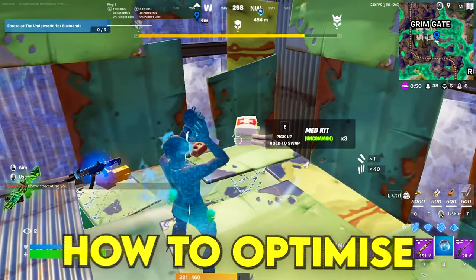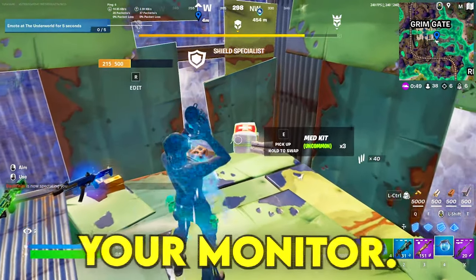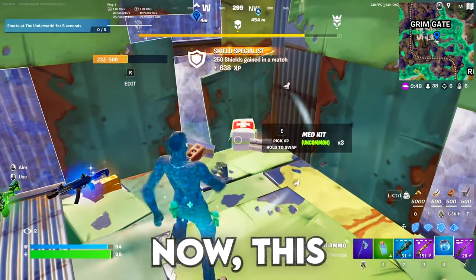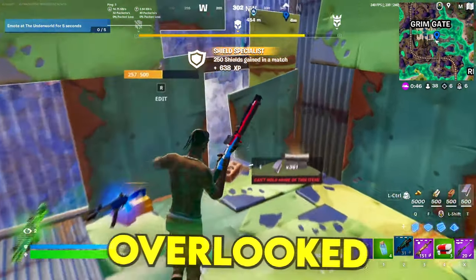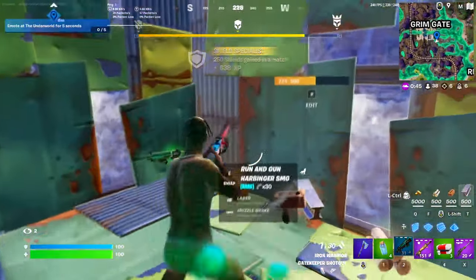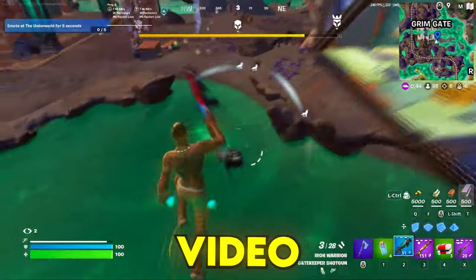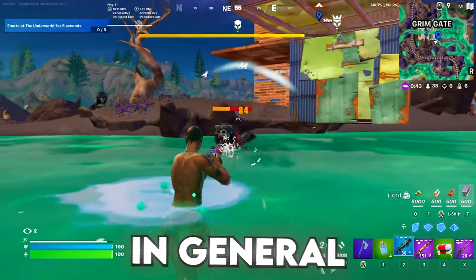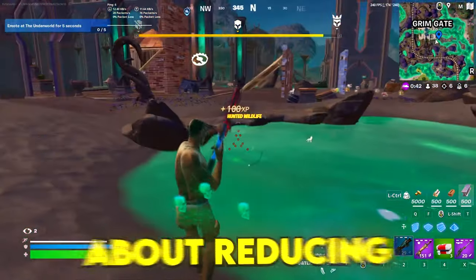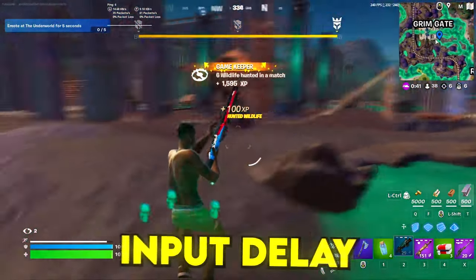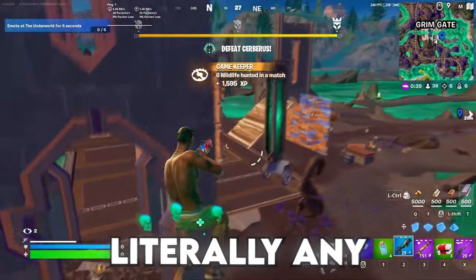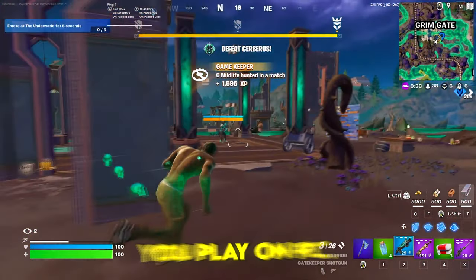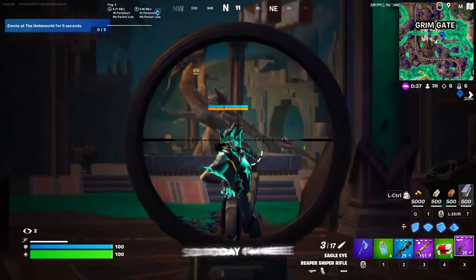Today I'm going to be showing you how to optimize your monitor. This is something that is usually overlooked in every optimization video or when speaking about reducing input delay in Fortnite and any video game you play on PC.